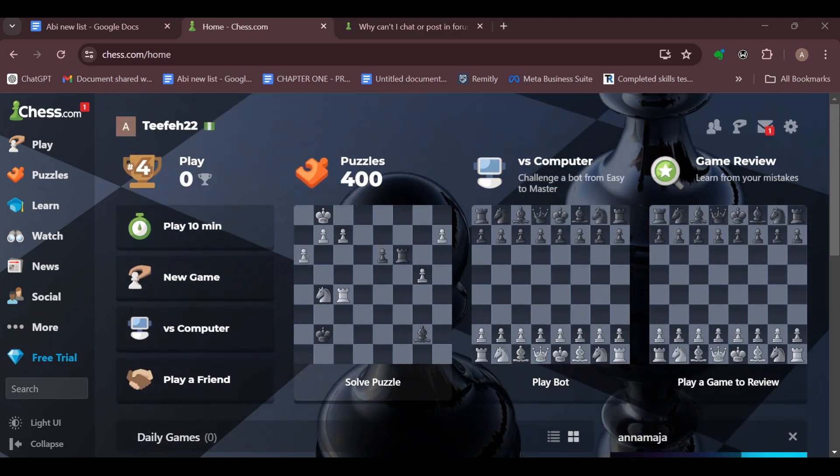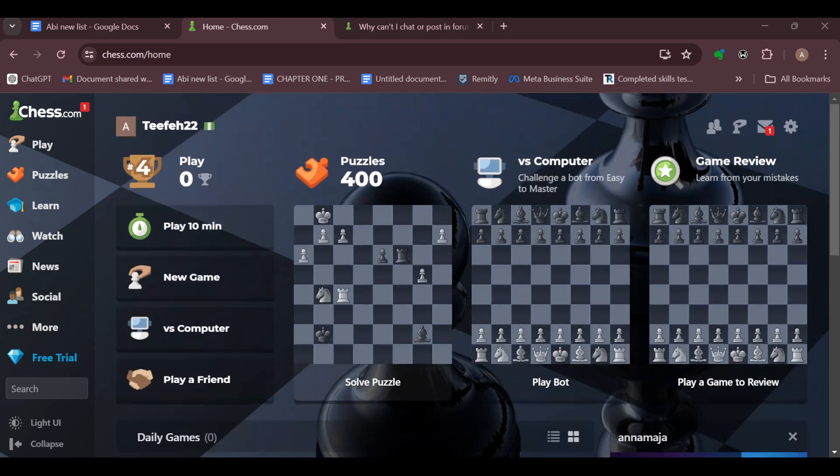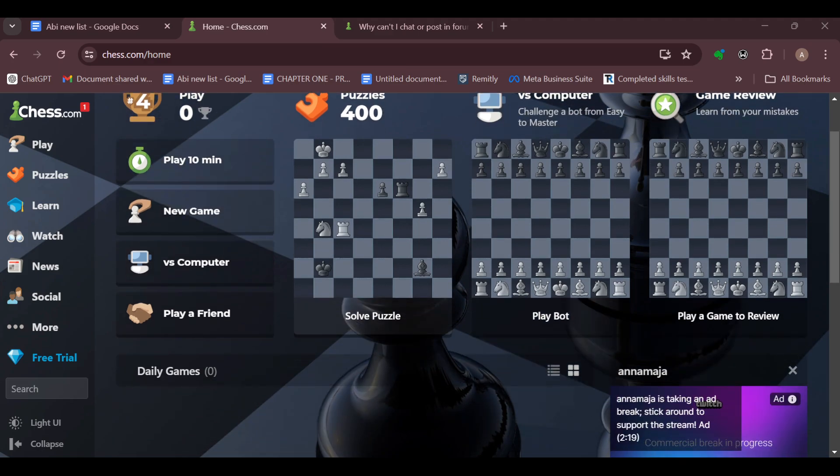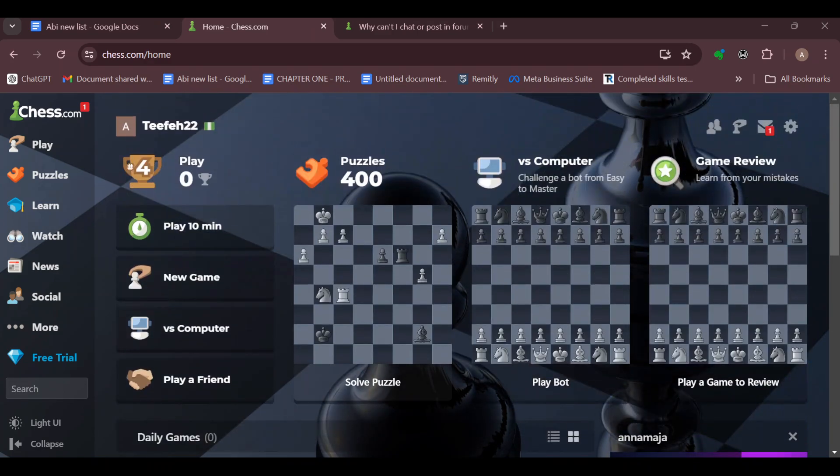Blitz chess is a fast-paced version of the game where each player has no more than five minutes for the entire game on the tournament clock. It's different from classical chess due to time constraints.